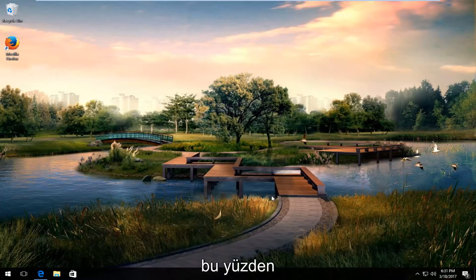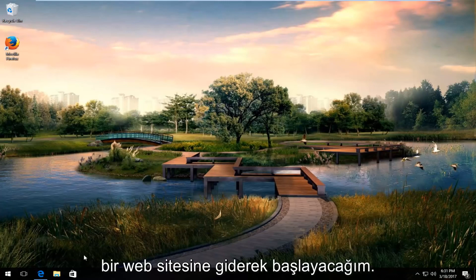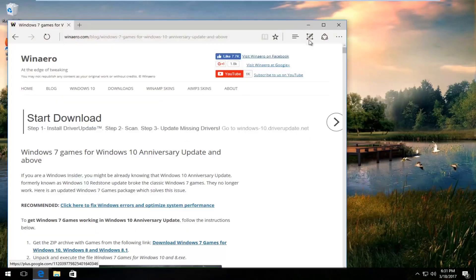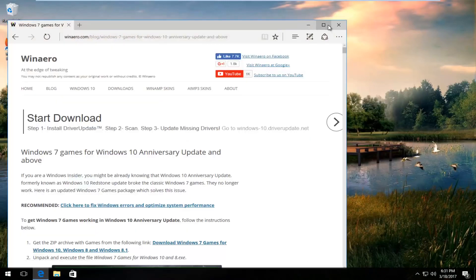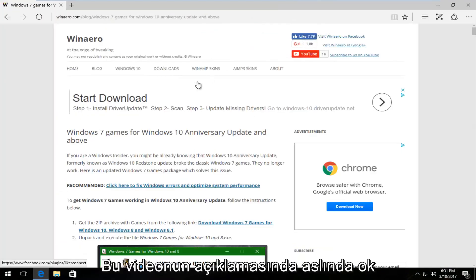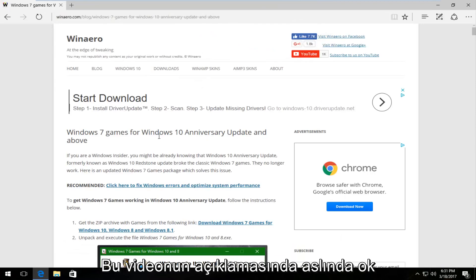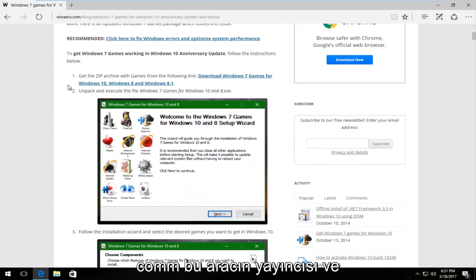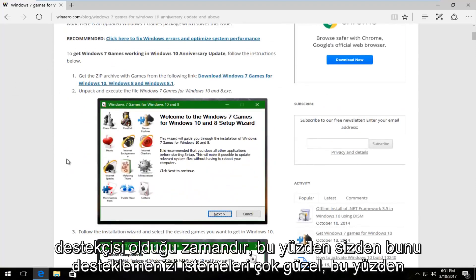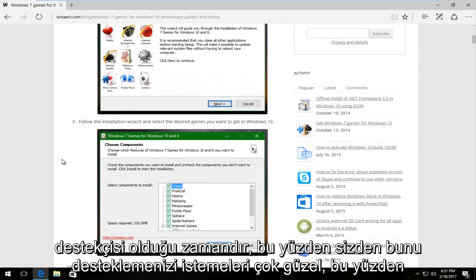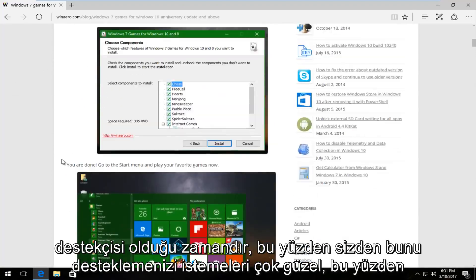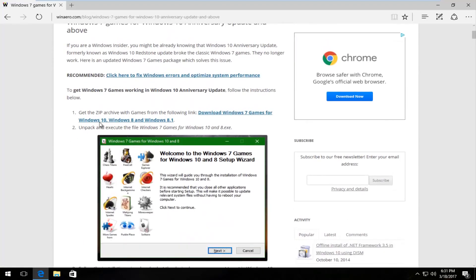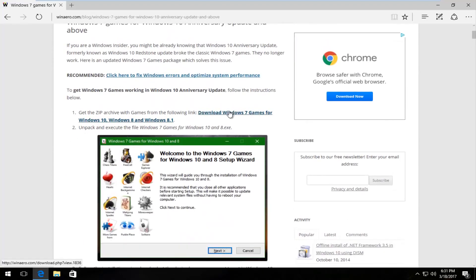We're going to start by navigating over to a website that I will have in the description of this video. It's actually winarrow.com, that's the publisher and supporter of this tool, so it's very nice that they actually support this.